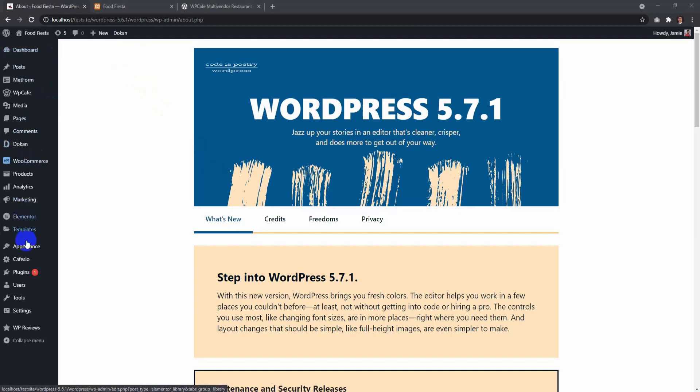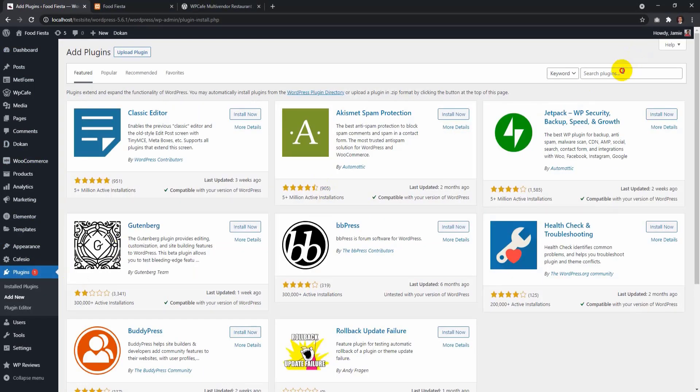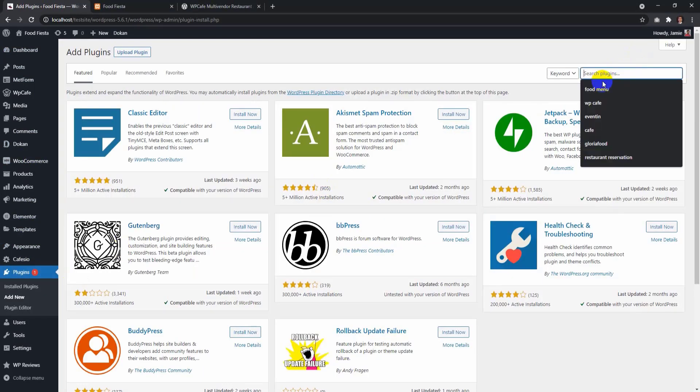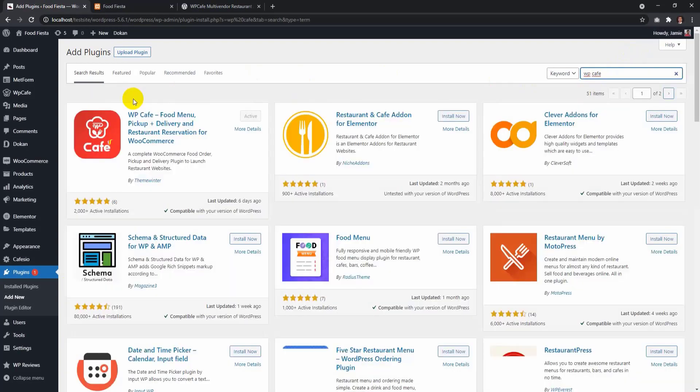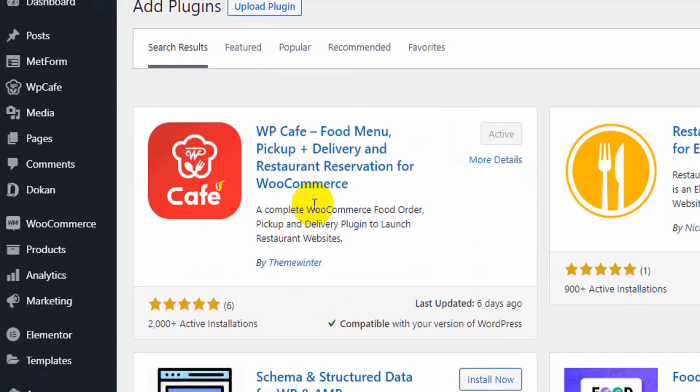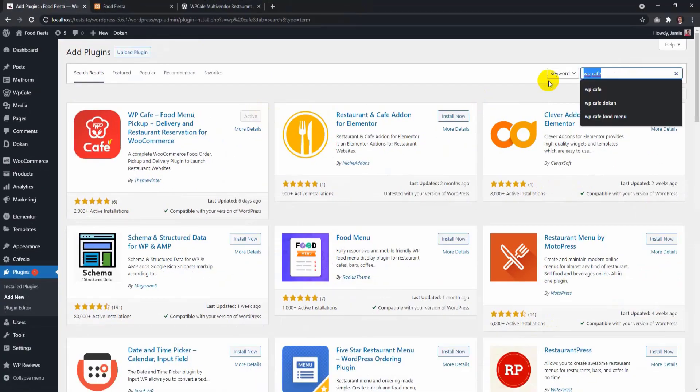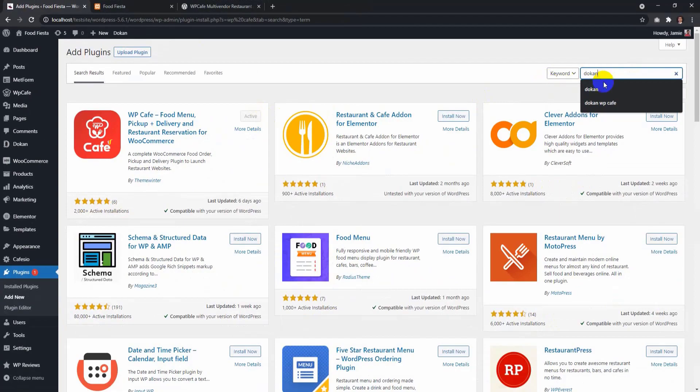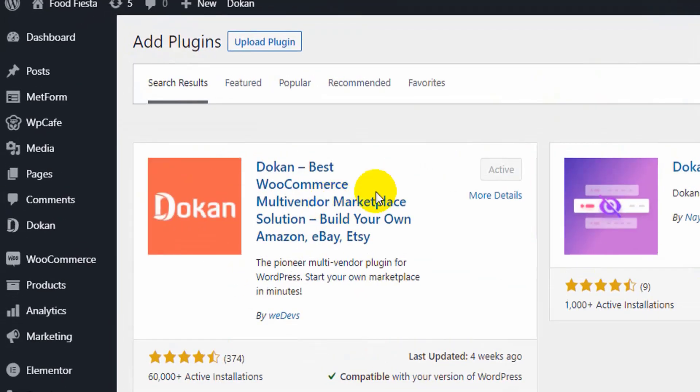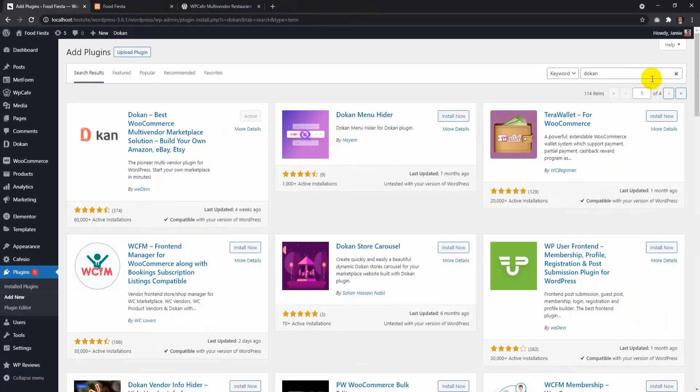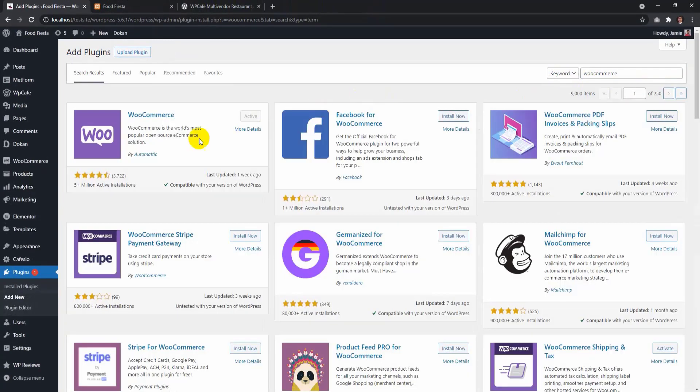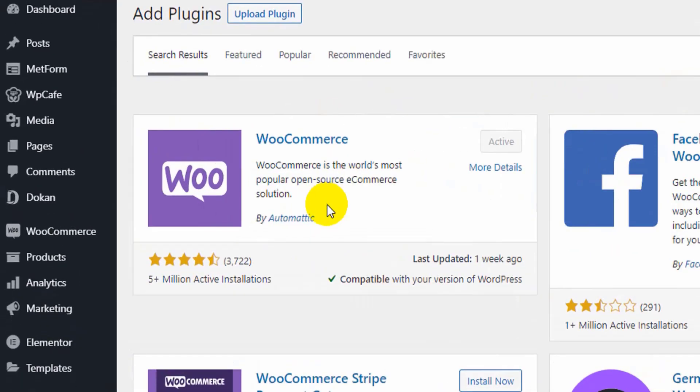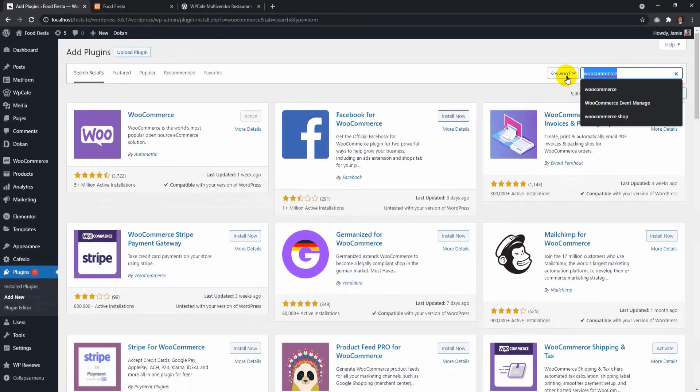First, you need to install and activate the required plugins. The first plugin is WP Cafe. You need WP Cafe to create food menus. Make sure to download WP Cafe Pro if you want Pro features. Then download Dokkan. Dokkan is a multi-vendor marketplace plugin. You will also need WooCommerce to run WP Cafe and Dokkan plugin and also add payment gateways.